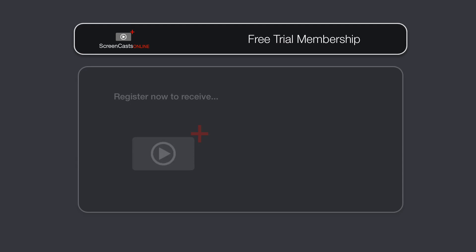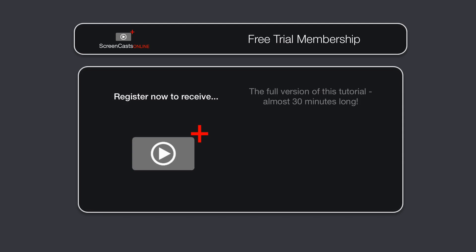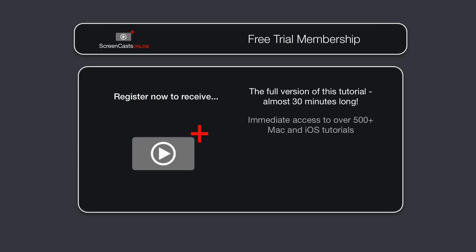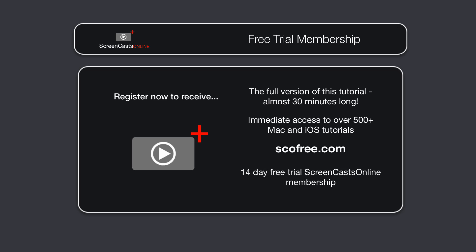To get the full version of this tutorial completely for free, as well as immediate access to over 500 other Apple-related tutorials, all you need to do is visit scofree.com to register for your 14-day, no-obligation free trial ScreenCastsOnline membership. That's scofree.com to register for your 14-day free trial membership.